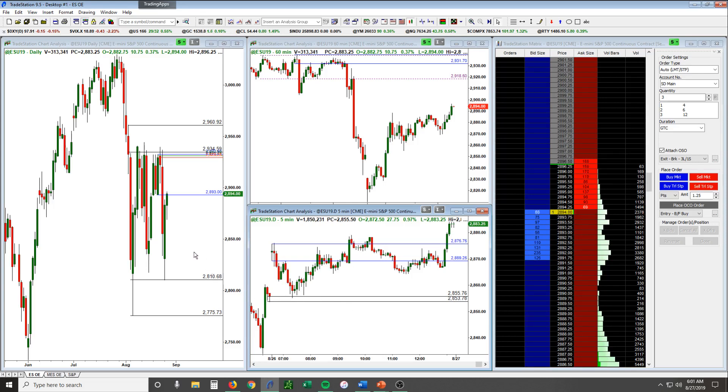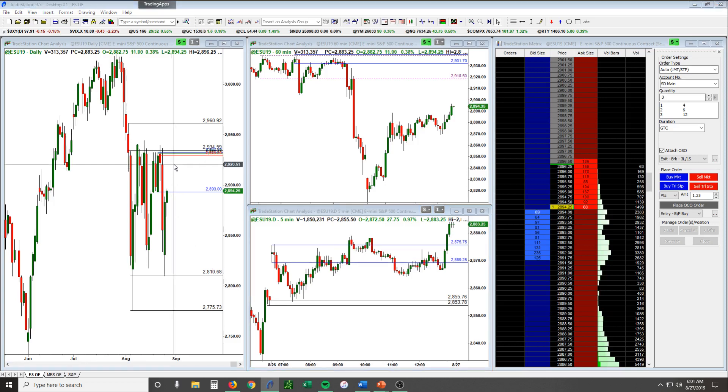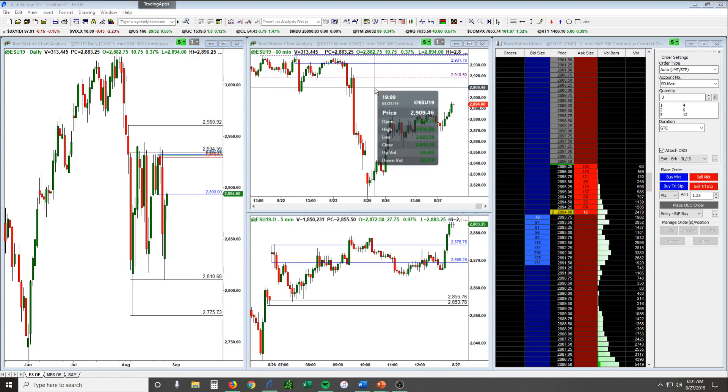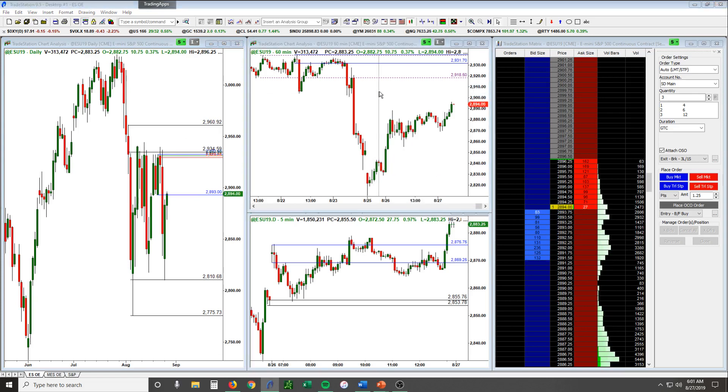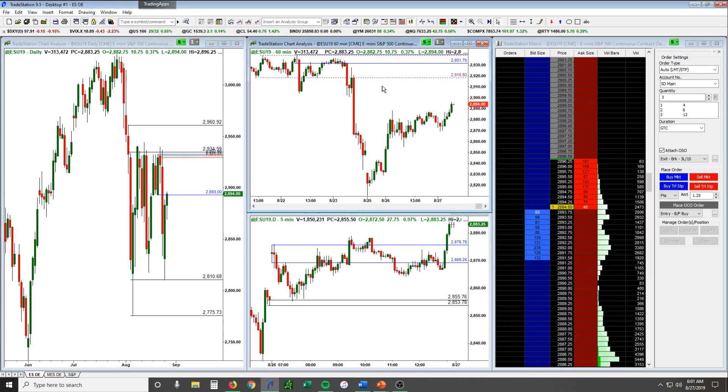But today what we expect really is just the market to continue to get back up towards the highs of the range. Specifically we have this price level in here right above 2900, looking at 2910-ish up to 2930.